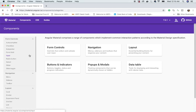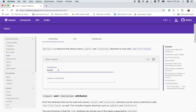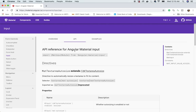We can see the list of components here. Today I'm going to look at the input components — how to write an input text, like a basic input. This is the page, and if I look at the API reference for Angular Material input, we need to import the MatInputModule from @angular/material/input.